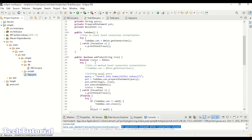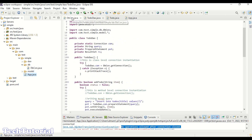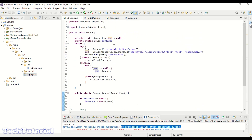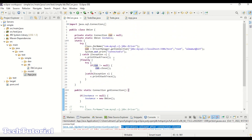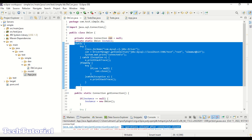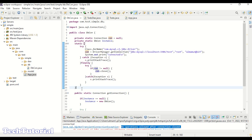Now let's go to our database connection file, the DBCon class, which is the most important part — how you design your connection structure. Here I have two methods. There is a static method with a default constructor — this is a class-level instantiation. When you call this DBCon connection it will execute this constructor and create a connection for you.